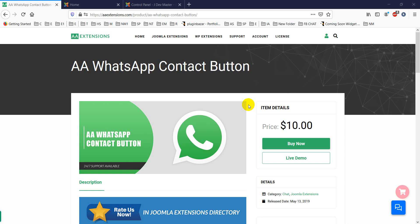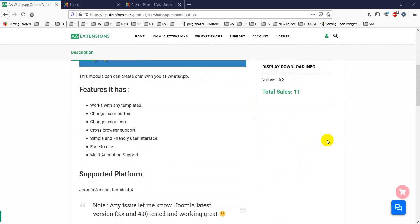Hello viewers, today I'll discuss another new Joomla module - the WhatsApp contact button. This is a WhatsApp contact module for Joomla that you can use very easily. Its price is comparatively very low, and its features include: works with any template, change button color, change icon color, cross-browser support.